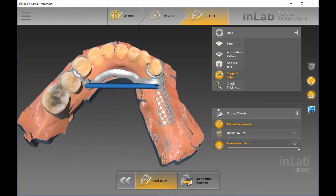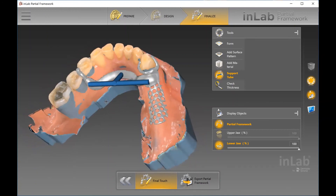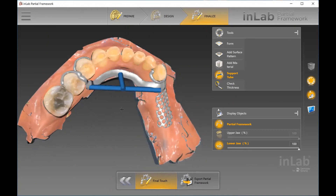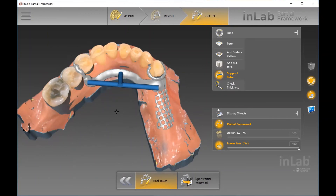I would encourage you, if you are 3D printing for casting purposes, to add in a support tube. It just keeps the integrity of the entire arch as it's printing, because those materials can be a little bit softer. The final step would be to export the framework itself, with STL available.